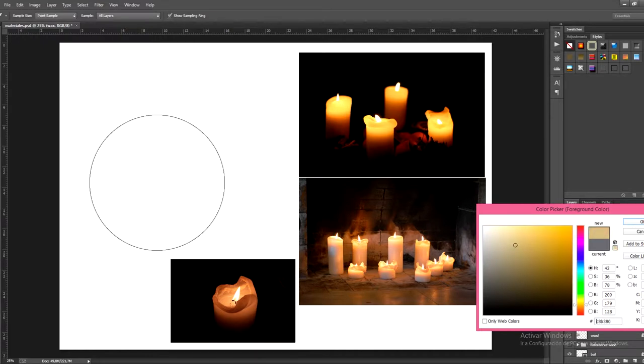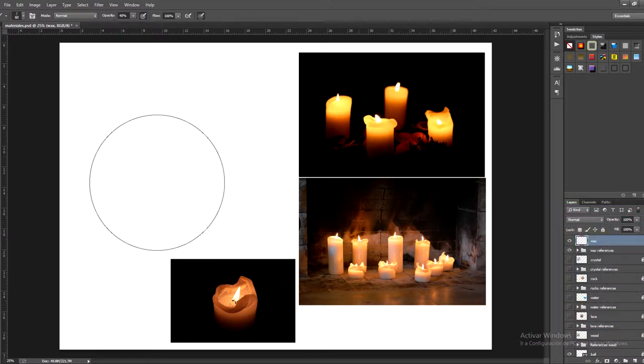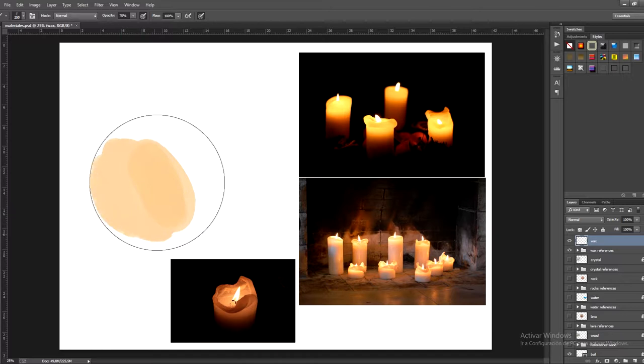To begin with I'm going to select yellow orangey tone on the colour selector and I'm going to paint the shape of the candle on the reference circle. So fill in the surface completely.